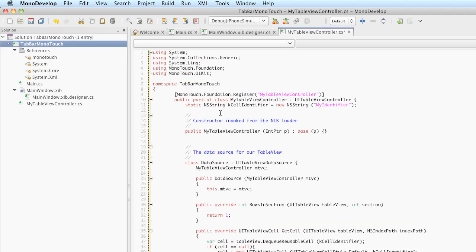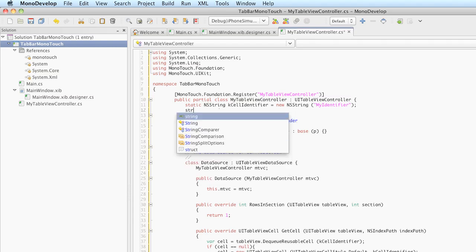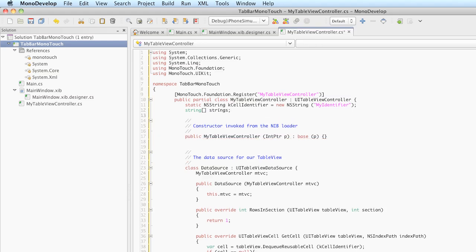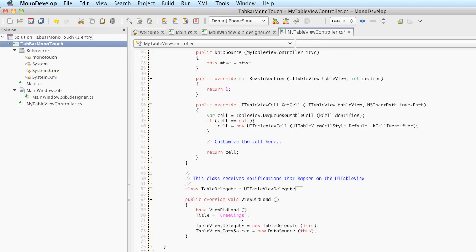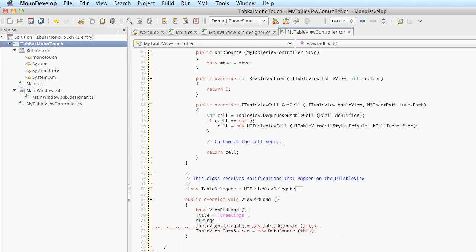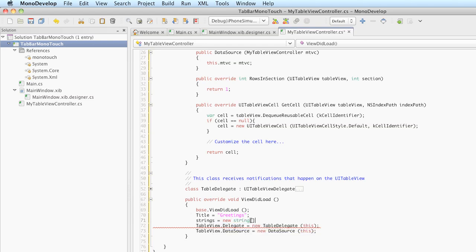If you recall from the first project, we had a string array. We're going to declare that string array here. We're going to have a string array called strings, like in the first example. And in viewDidLoad, we will initialize that. We'll say strings is equal to a new string array and initialize it with hello, aloha, and yo.